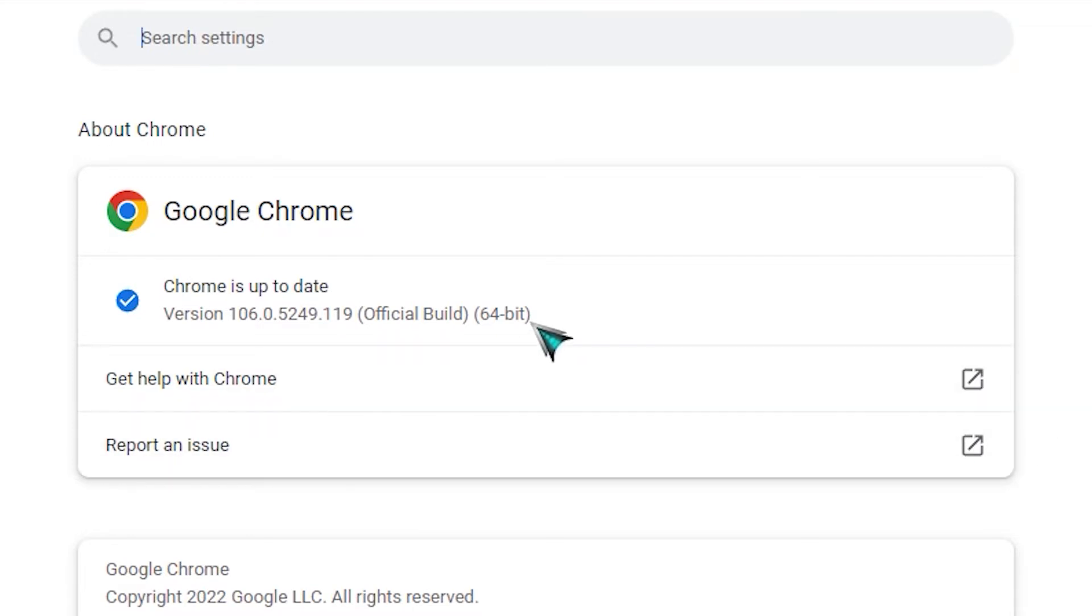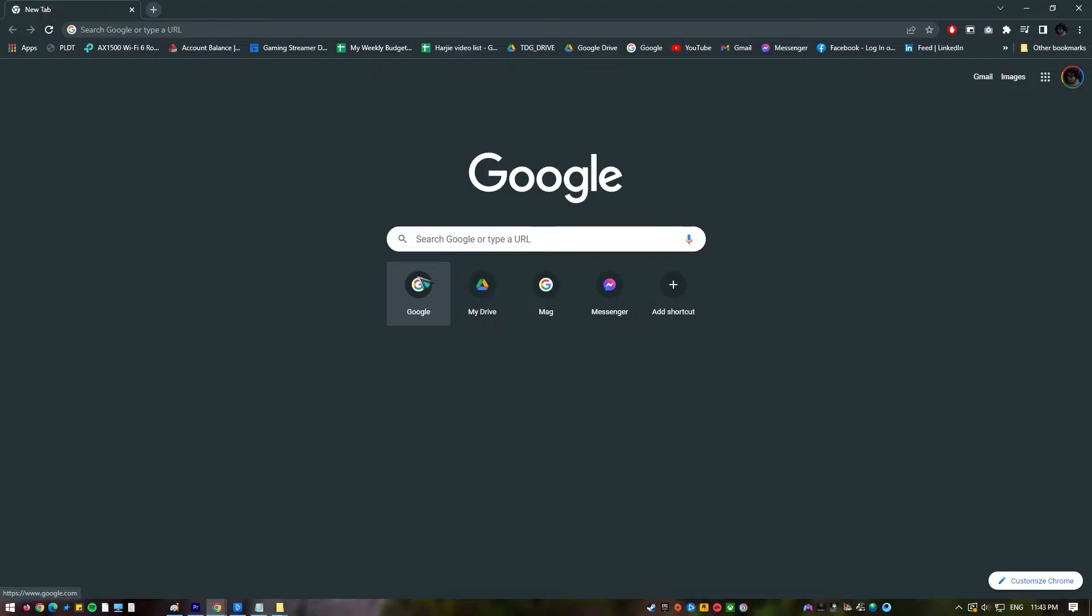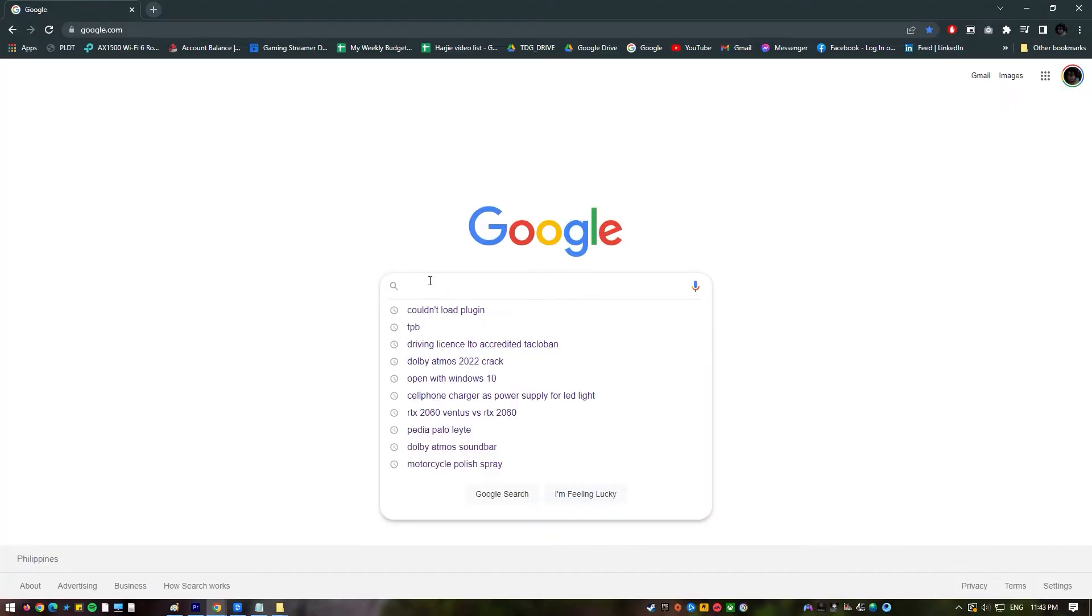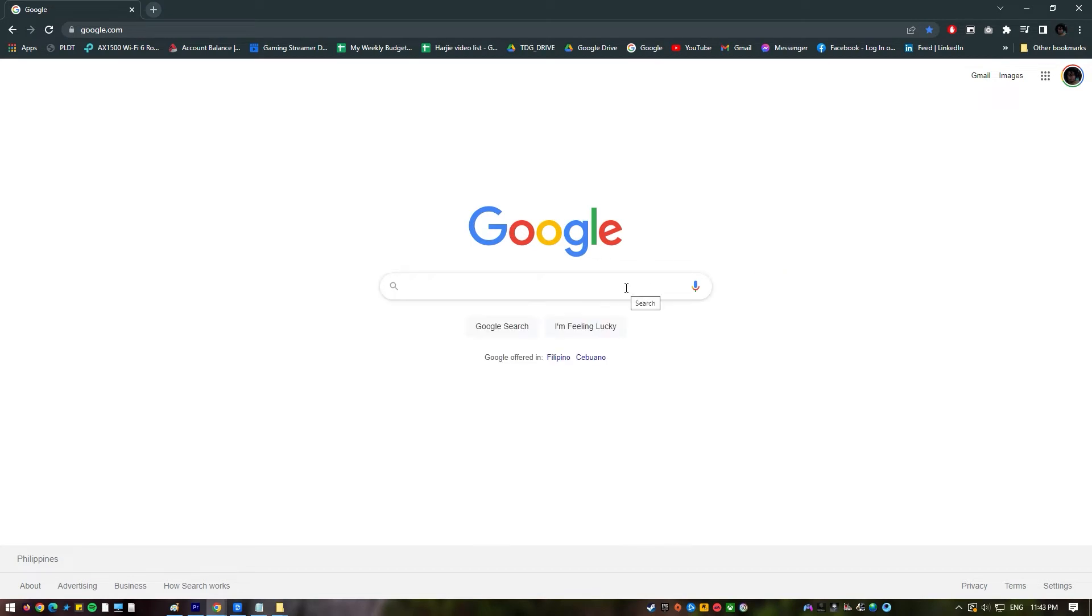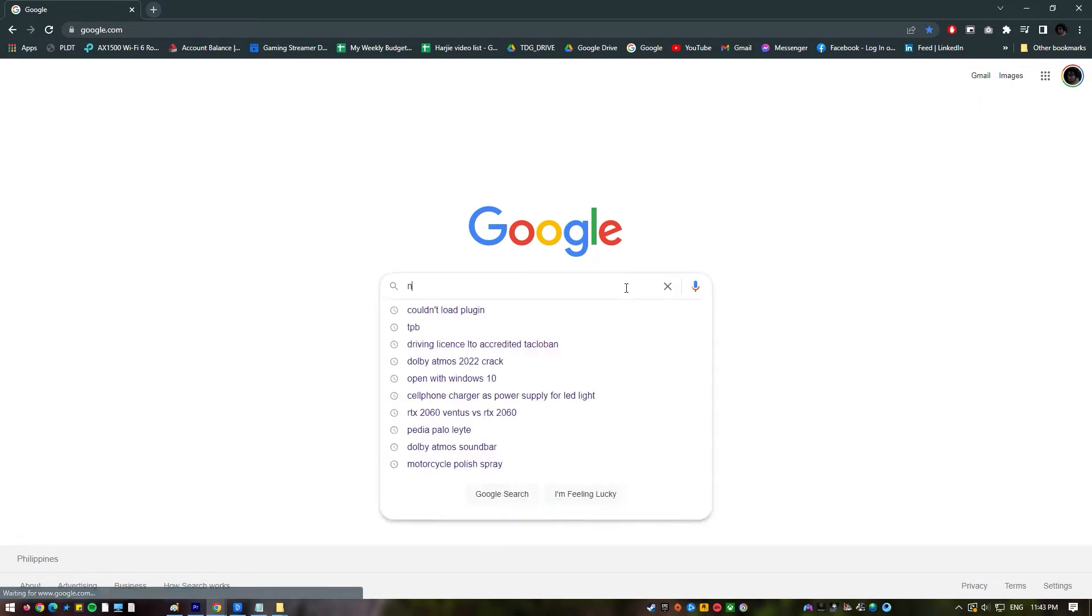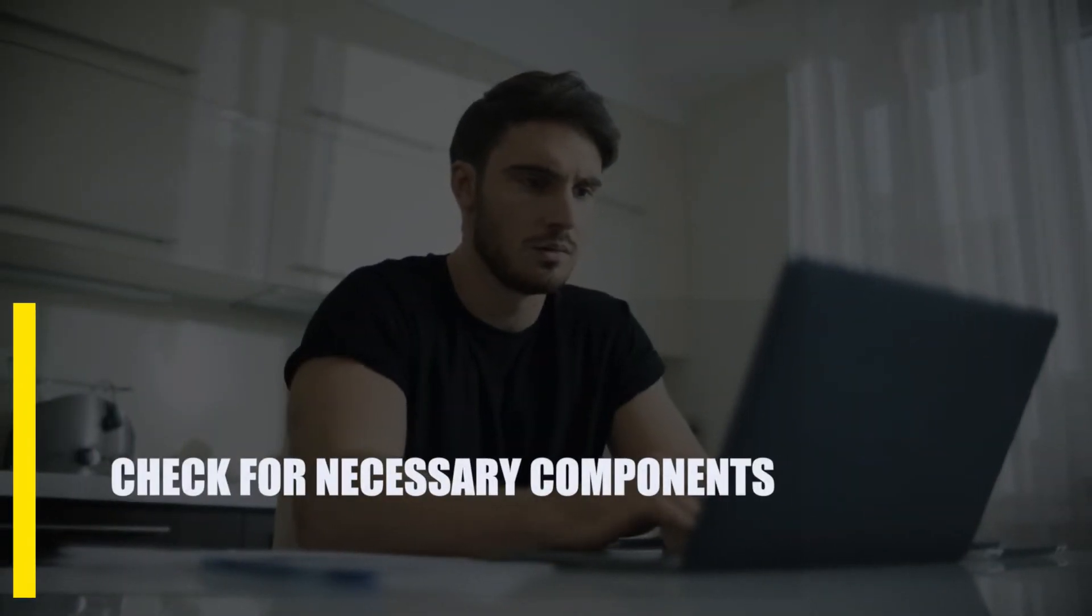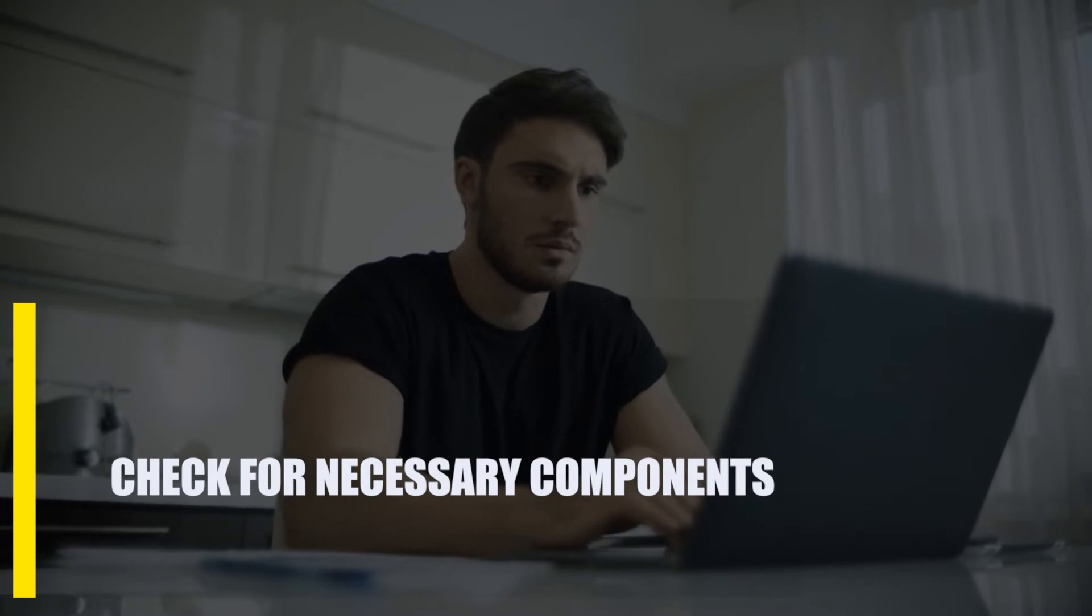Try using Chrome to identify if the 'couldn't load plugin' error has been successfully fixed.